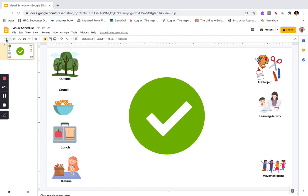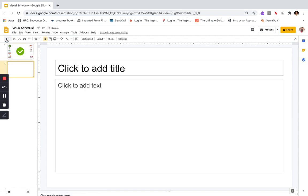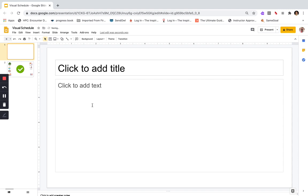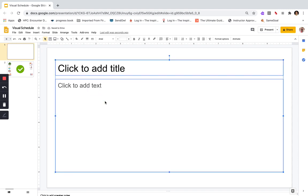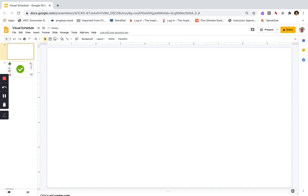Now I'm going to click to add a new slide using this little plus button here, and I'm going to move it up so it's at the top of my slideshow. I want a blank page, so I'm going to select this little template and delete it. Now I'm going to start making the individual larger slides that will show the different activities you're directing the kids to.